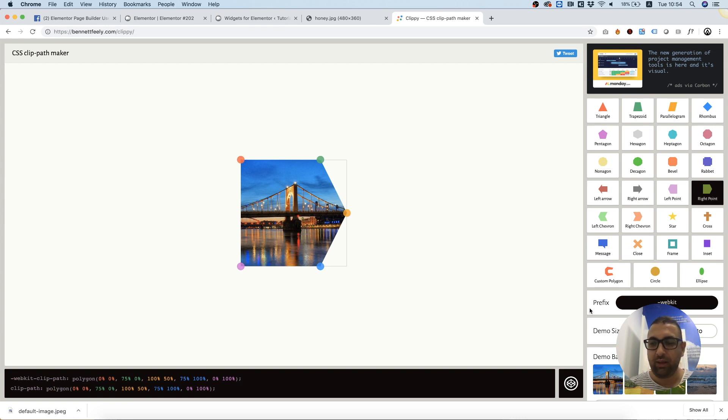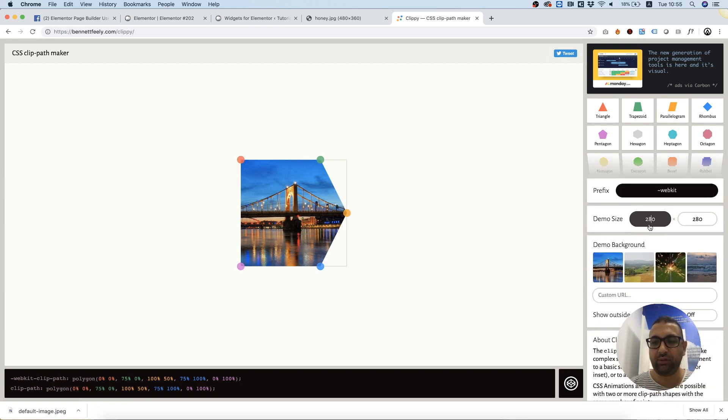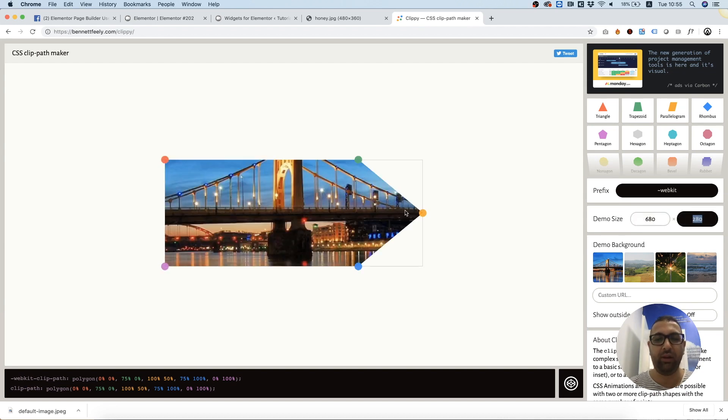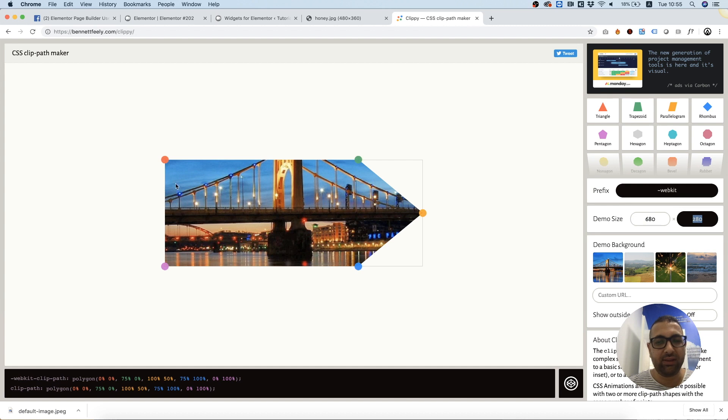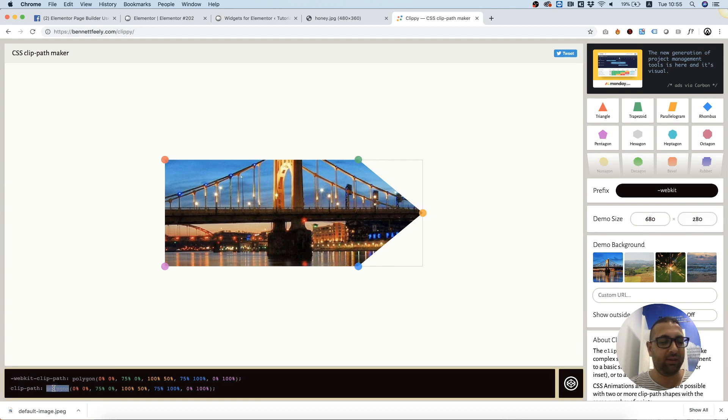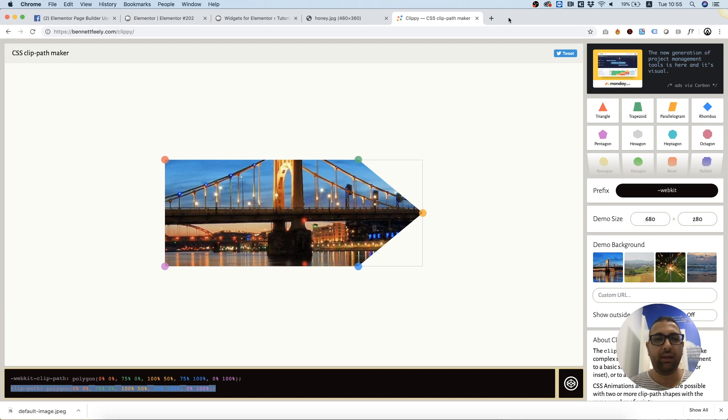Over here he lets you also change the width to see how it looks in different widths. Of course, this is going to be responsive, so this is just an example of this specific width. The CSS for this is down here, I'm gonna copy that.